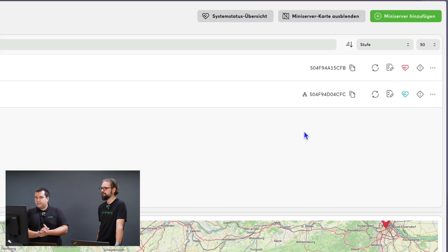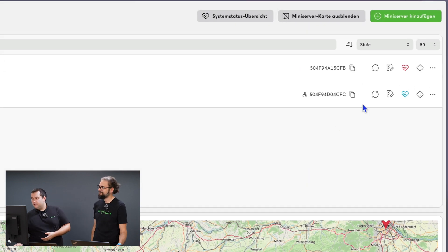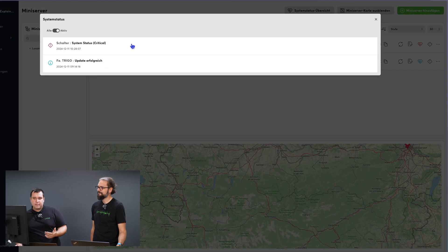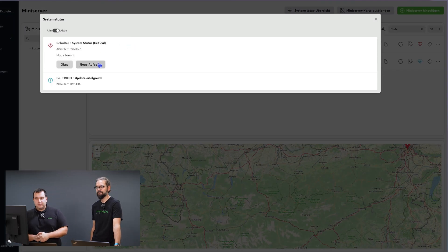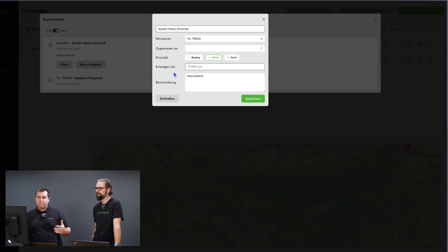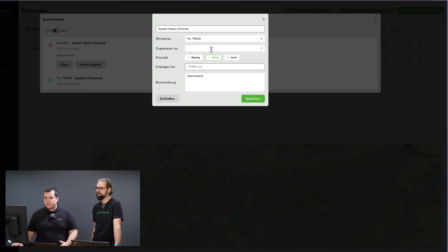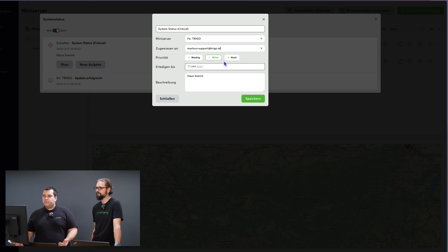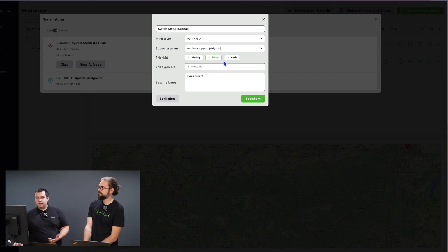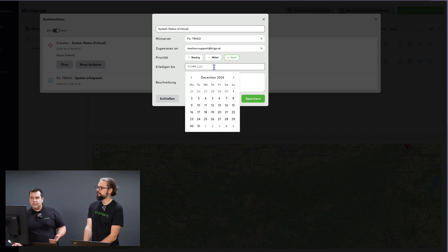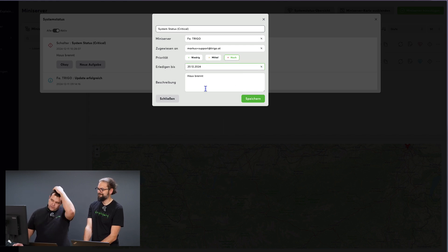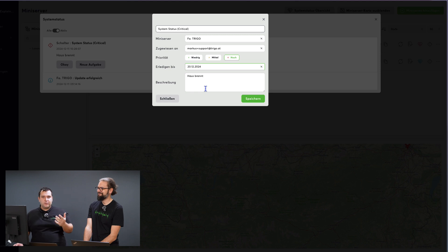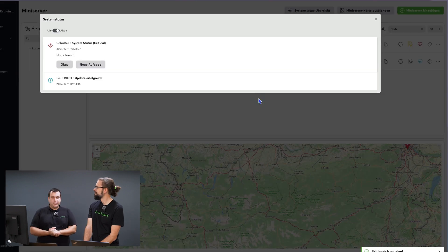Additionally, I can... Oh, now we have a critical system message for the company Trigo. I can create a new task from this system message and assign this task to a colleague or a facility technician. Then they will be notified via email that they have a new task, including the priority. I can define the completion time. In my case, I'll say this must be completed by December 20th, if the billing is on fire. I can save it and the task will be created.